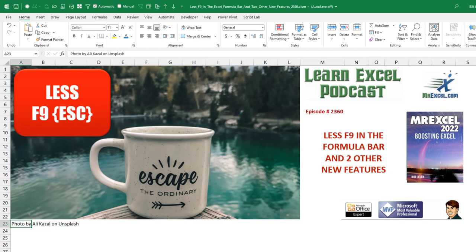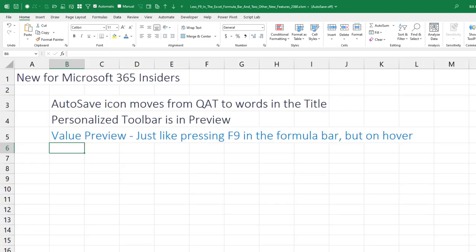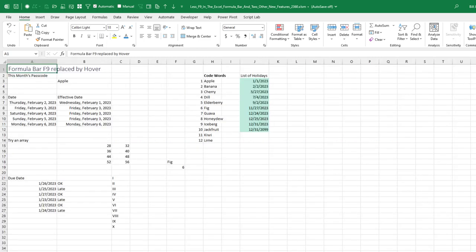Now, three new features in Excel and the big one is less F9 escape in the formula bar. Hey, welcome back to the MrExcel netcast. I'm Bill Jelen. I'm going to show you three different things today. The autosave icon moves from the quick access toolbar to the title. The personalized toolbar is in preview. And then the one that I think is really good is this new thing they were calling value preview. It's like pressing F9 in the formula bar, but on hover. Let's start with that one.